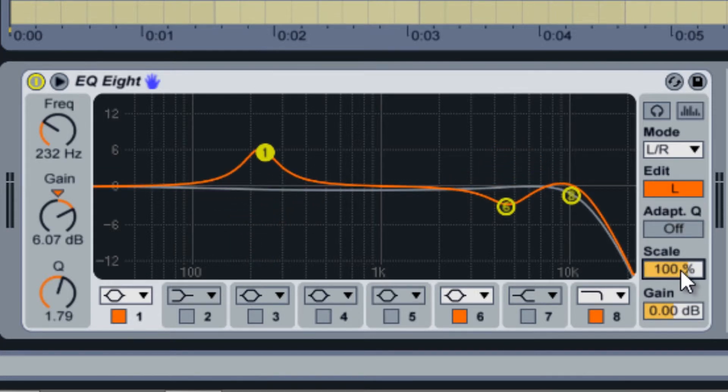At the bottom, EQ8 has an output gain adjustment, allowing you to make up for any added or lost gain during the EQ process.